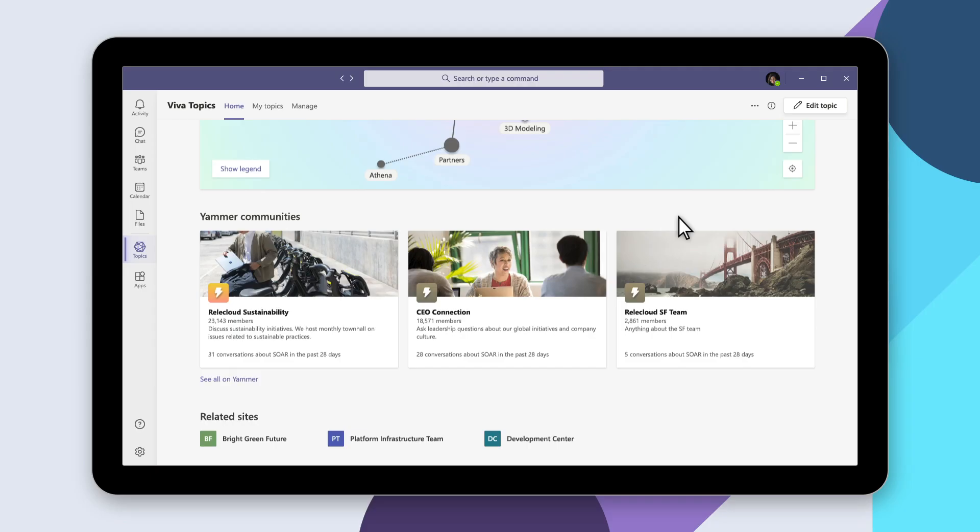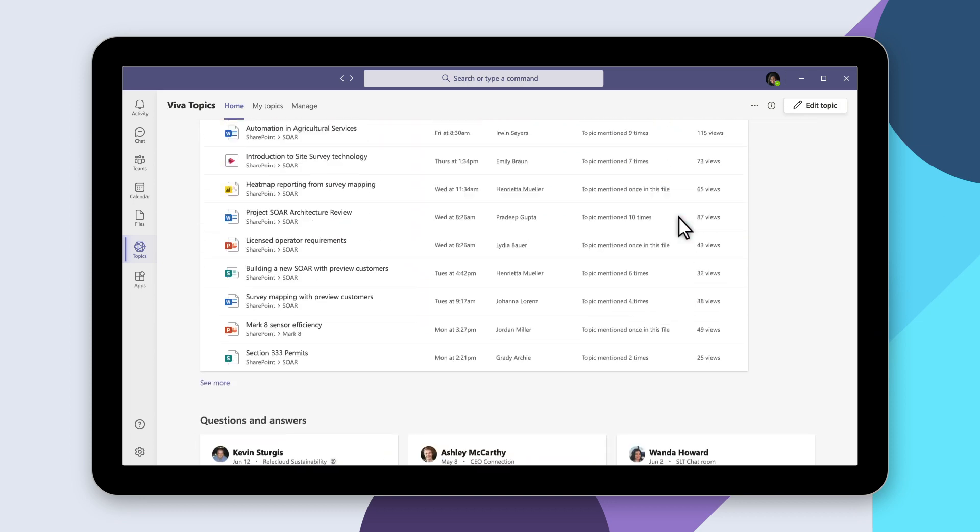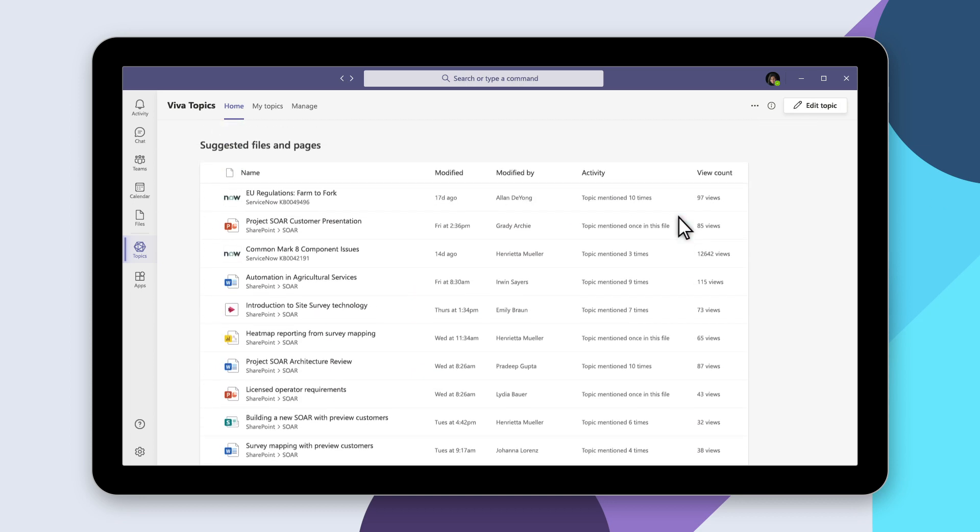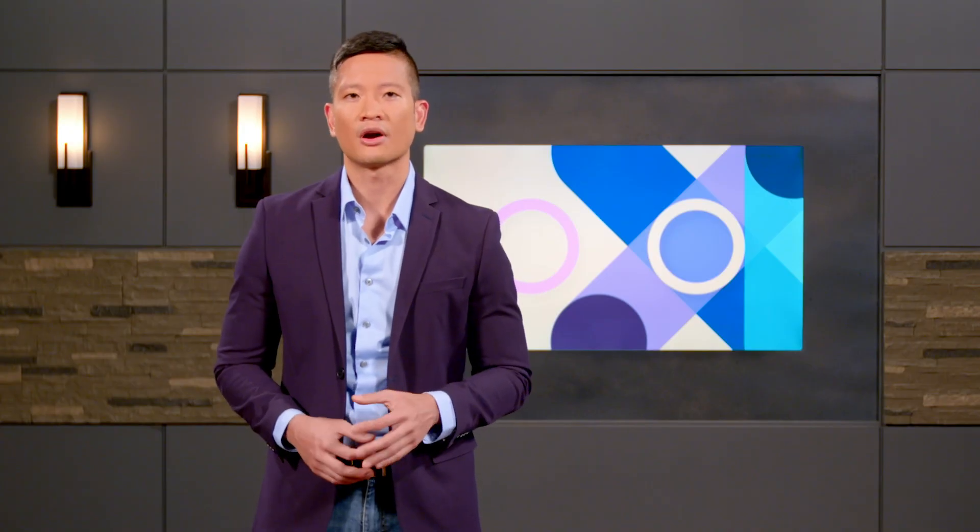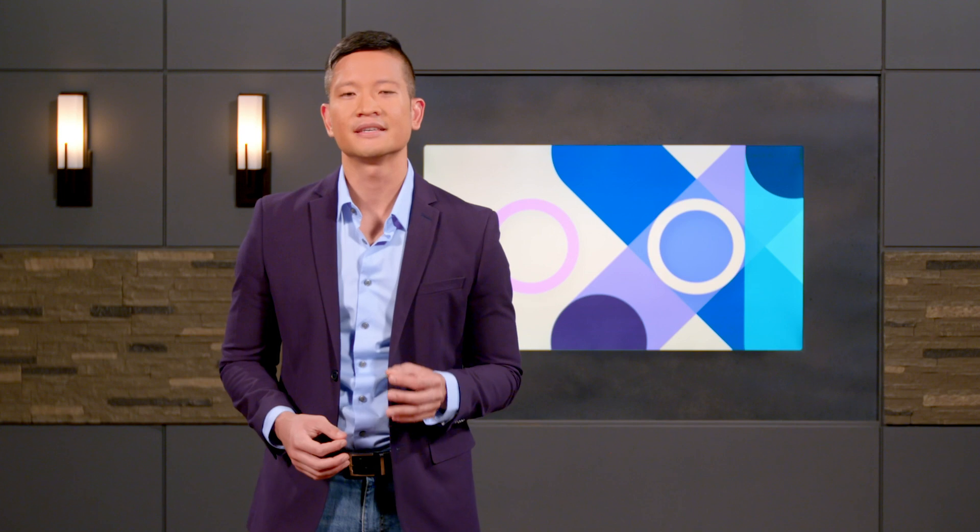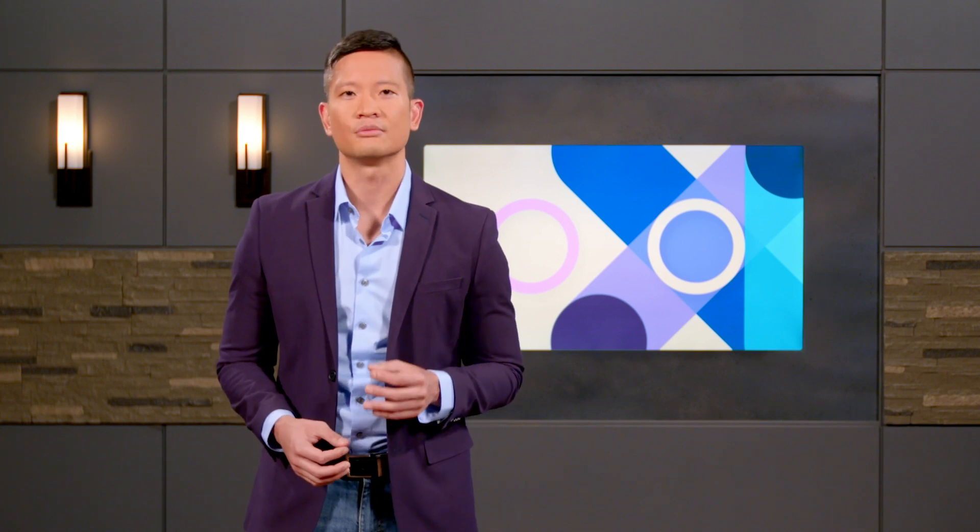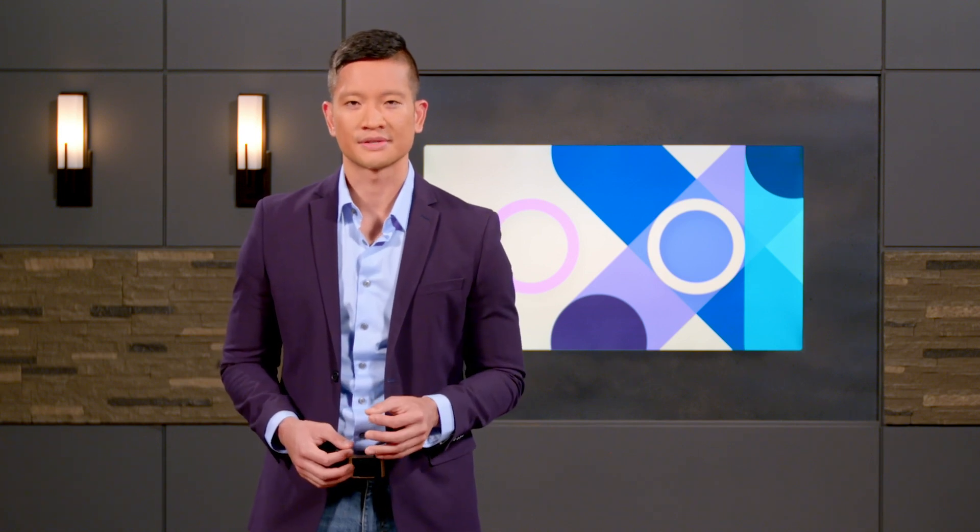Viva Topics already organizes information in Microsoft 365. However, content connectors give you the power to integrate information from other sources, like ServiceNow. Over 130 connectors are available now, and you can use our API to integrate even more sources.